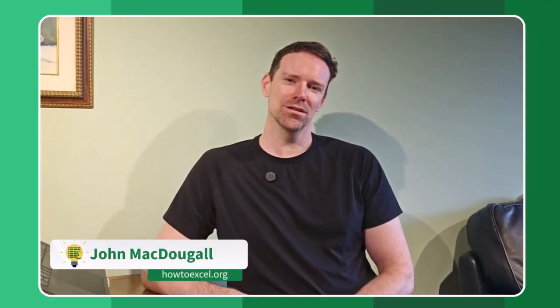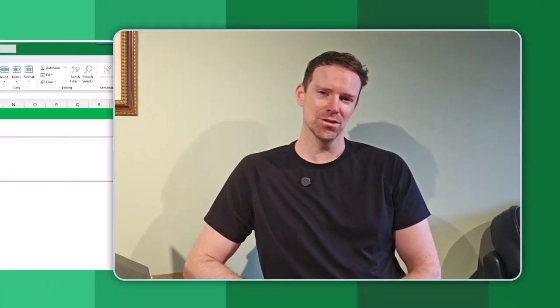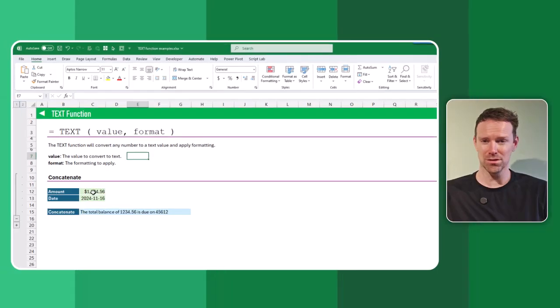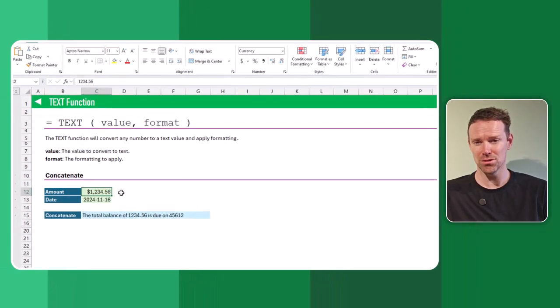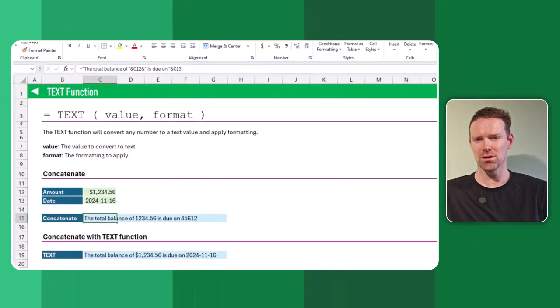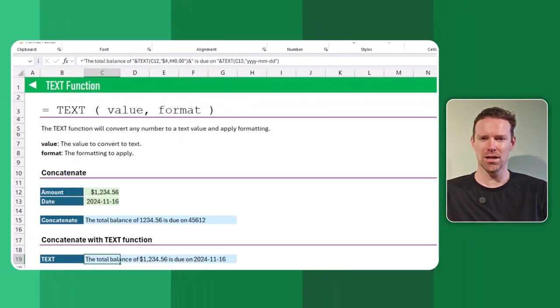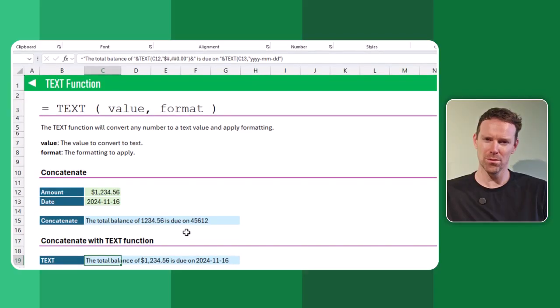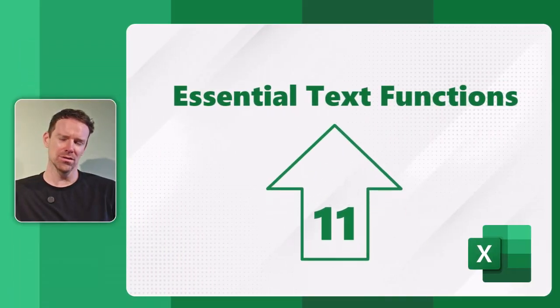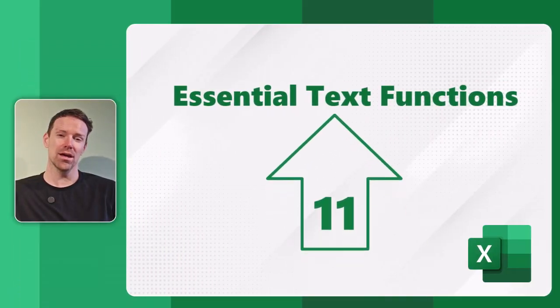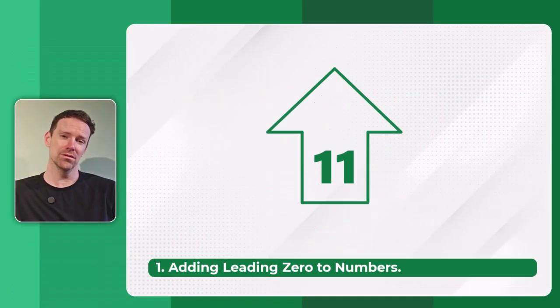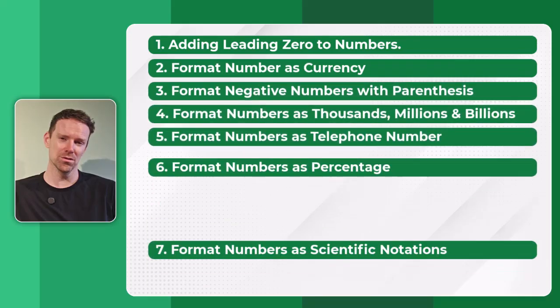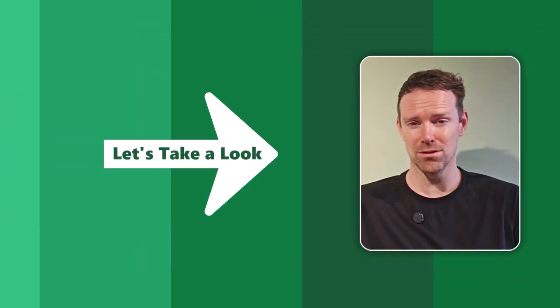Hey everyone, it's John here, and in this video we're going to be taking a look at the text function. The text function is going to be essential if you want to combine text with formatted numbers, and in this video we're going to take a look at 11 different examples using the text function. Let's take a look.